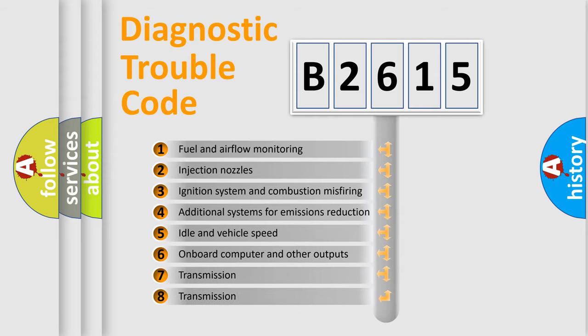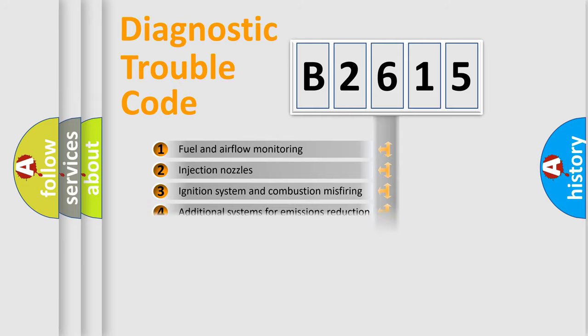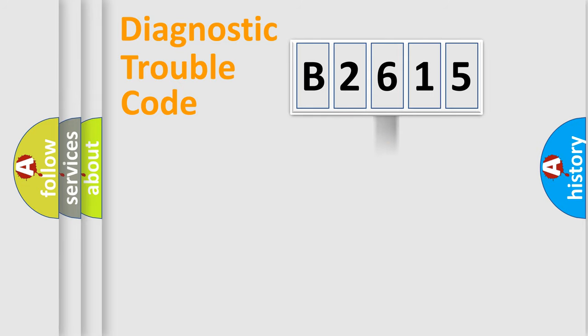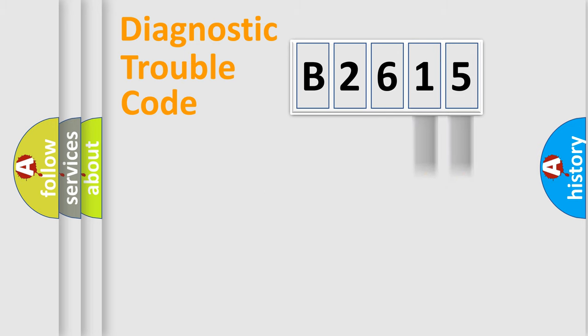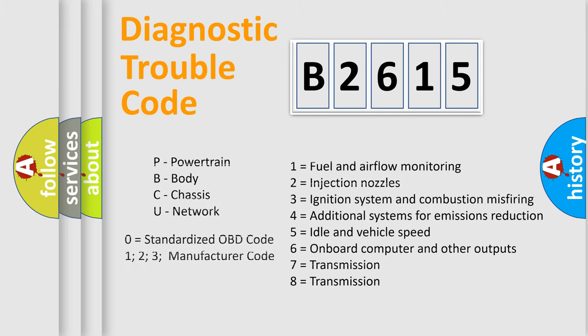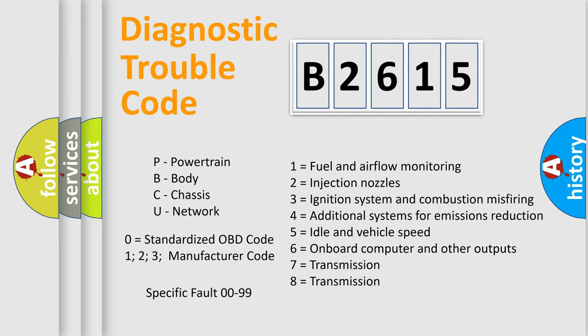The third character specifies a subset of errors. The distribution shown is valid only for the standardized DTC code. Only the last two characters define the specific fault of the group. Such a division is valid only if the second character code is expressed by the number zero.